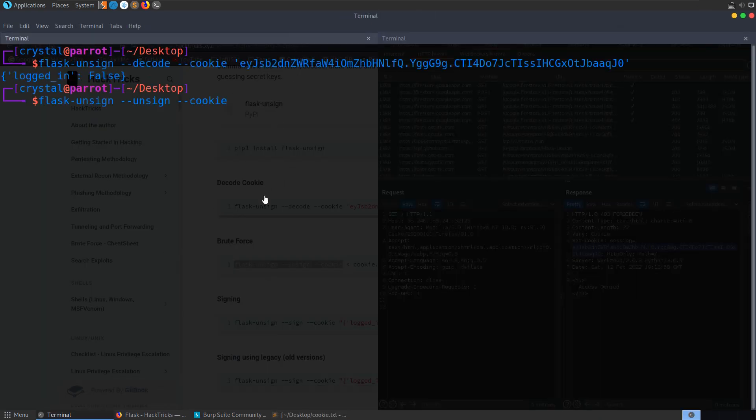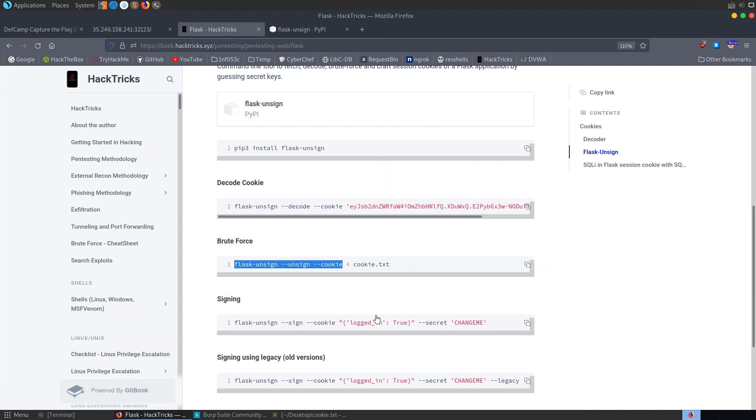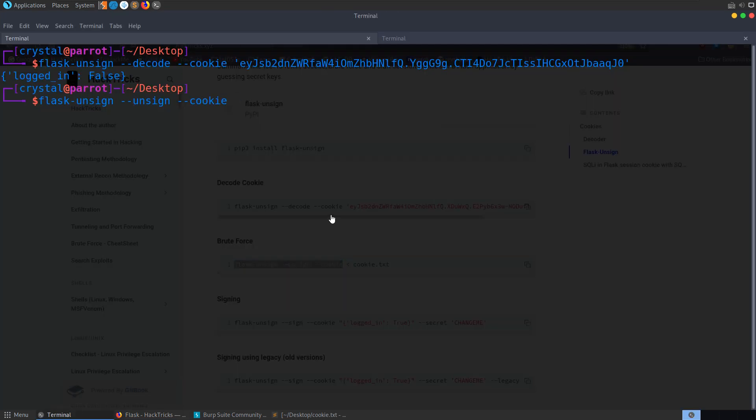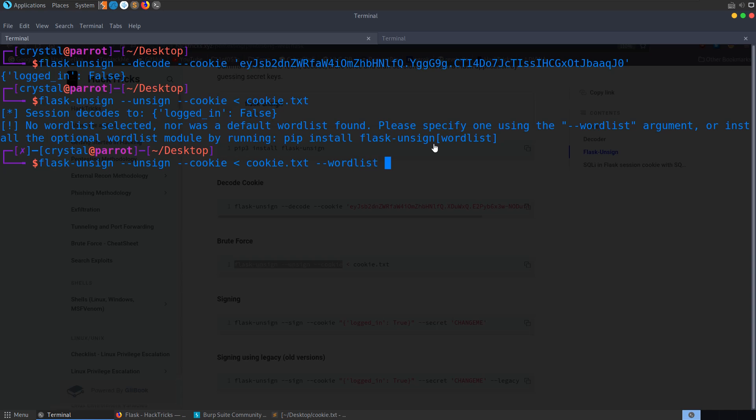And let's go back and see what else we had here. That's it. We can just pass that in. No word list selected. So let's select a word list. Dash dash word list. We'll do user share word lists, Rock you.